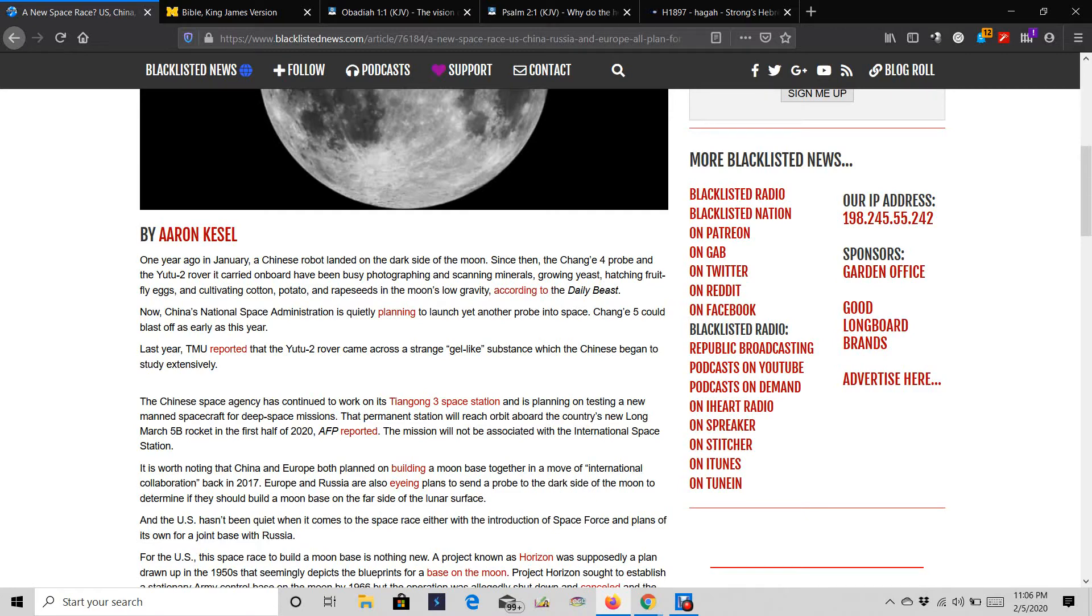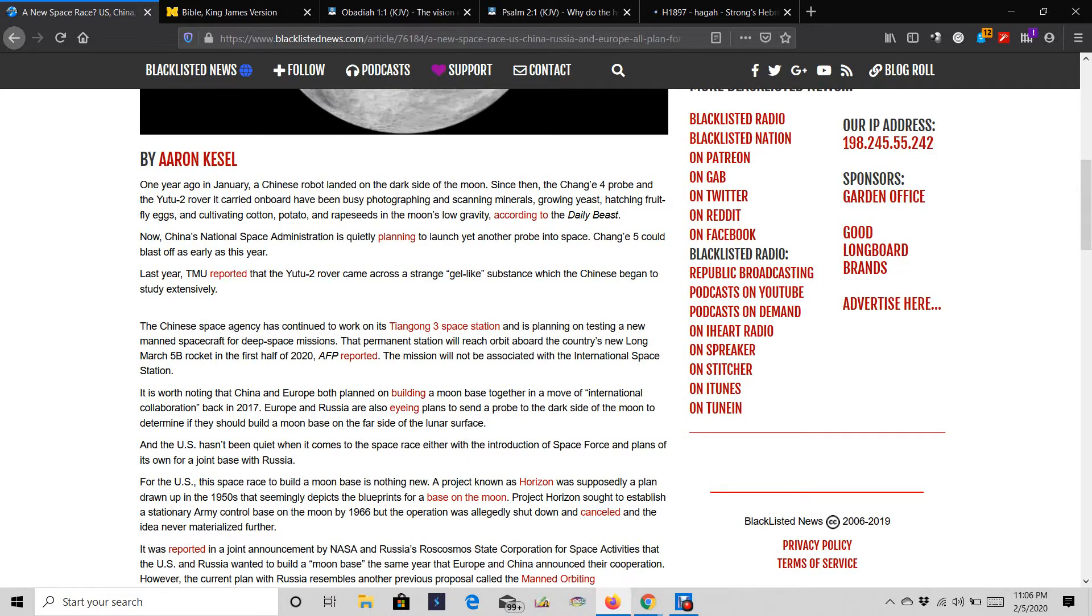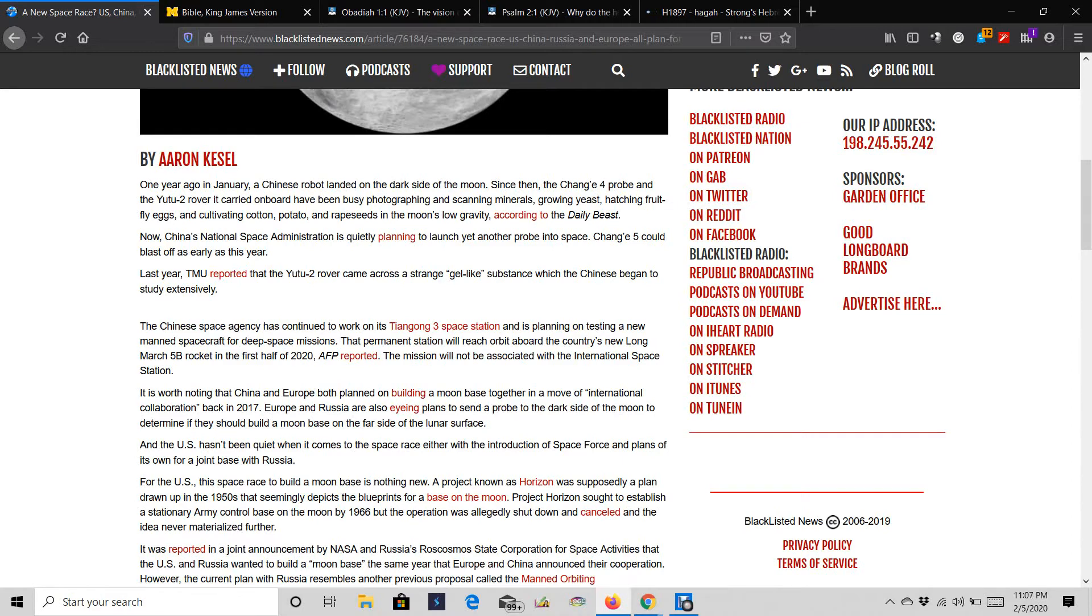China's National Space Administration is quietly planning to launch yet another probe into space. Chang's 5 could blast off as early as this year. Last year, TMU reported that the U-22 rover came across a strange gel-like substance, which the Chinese begin to study extensively.